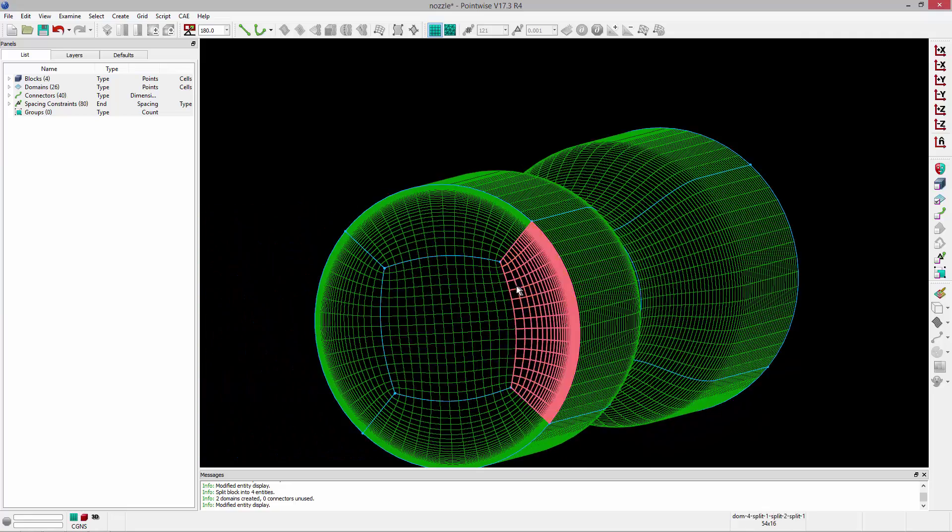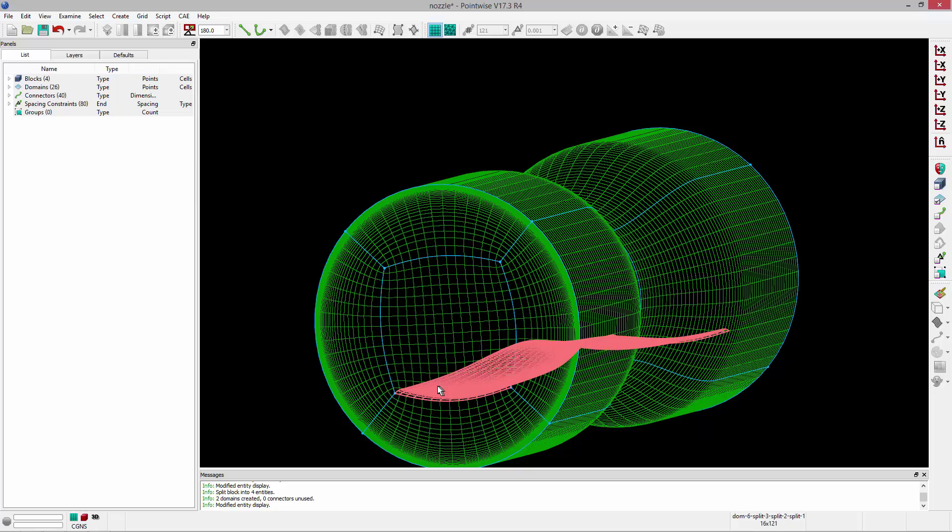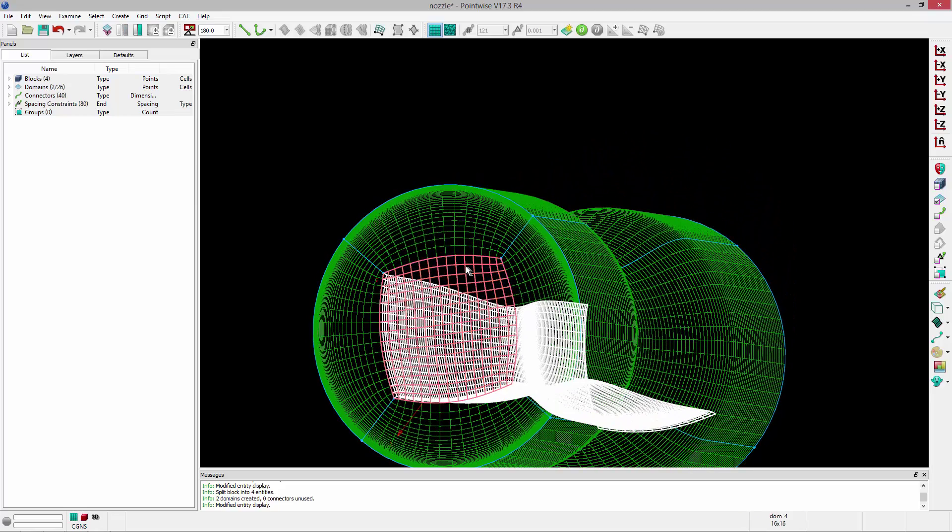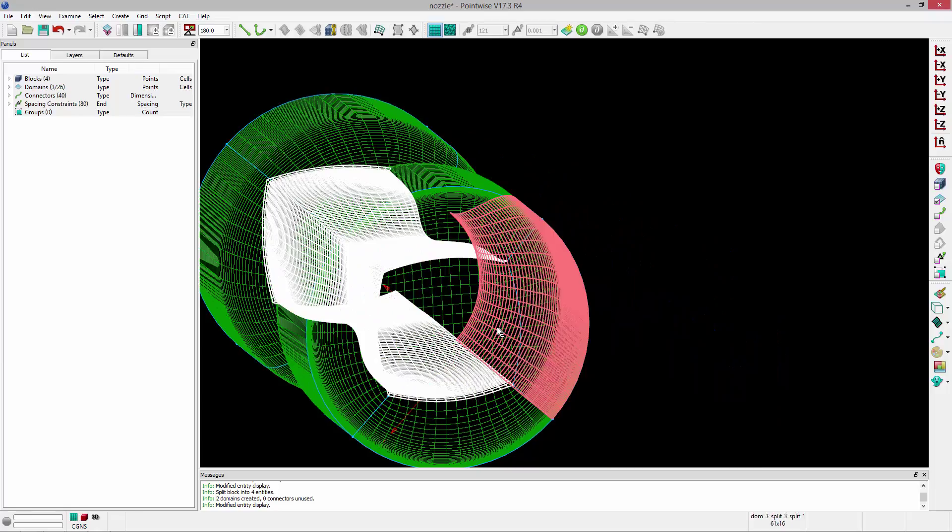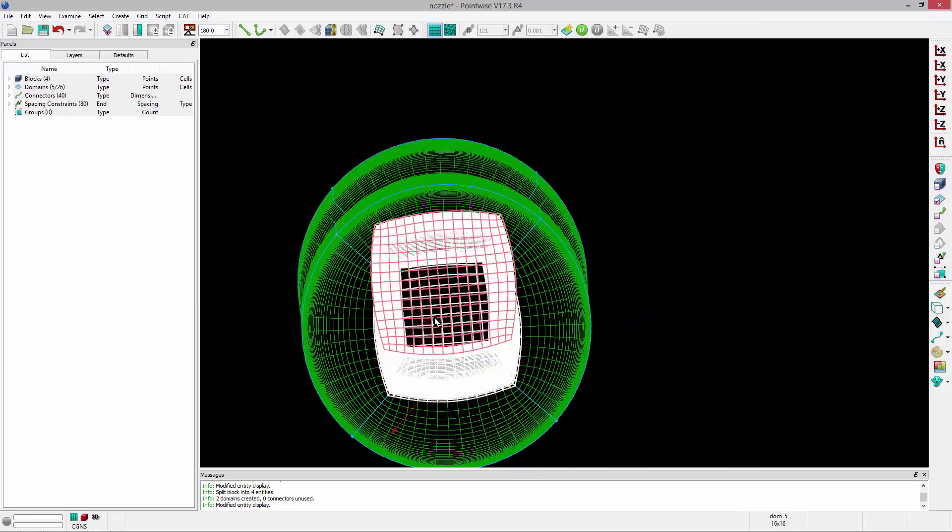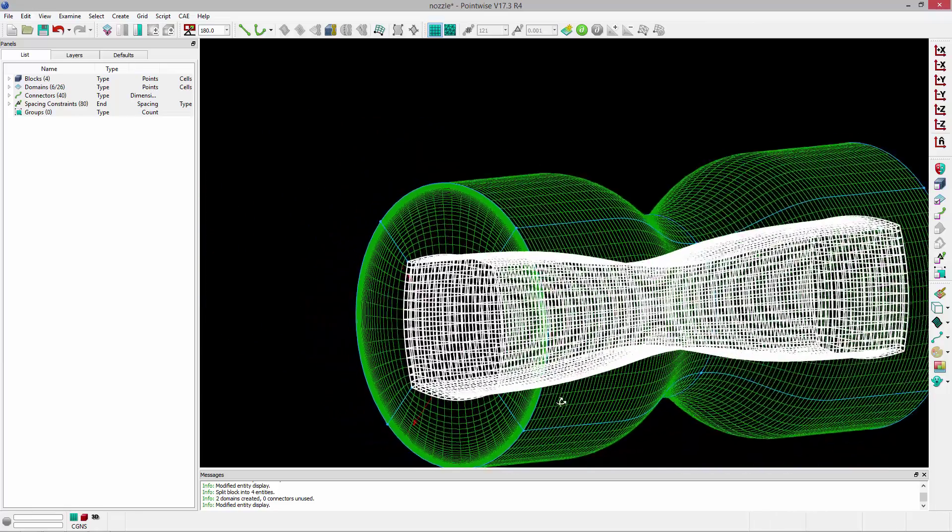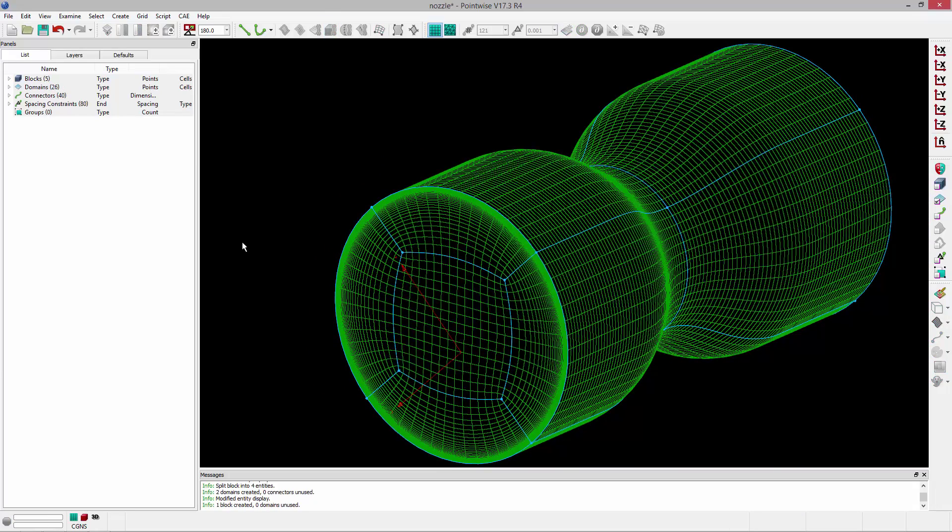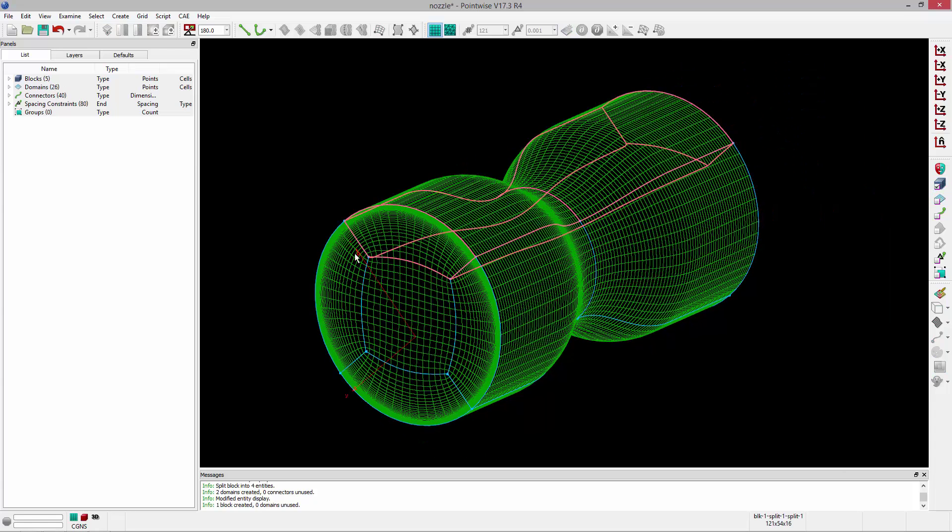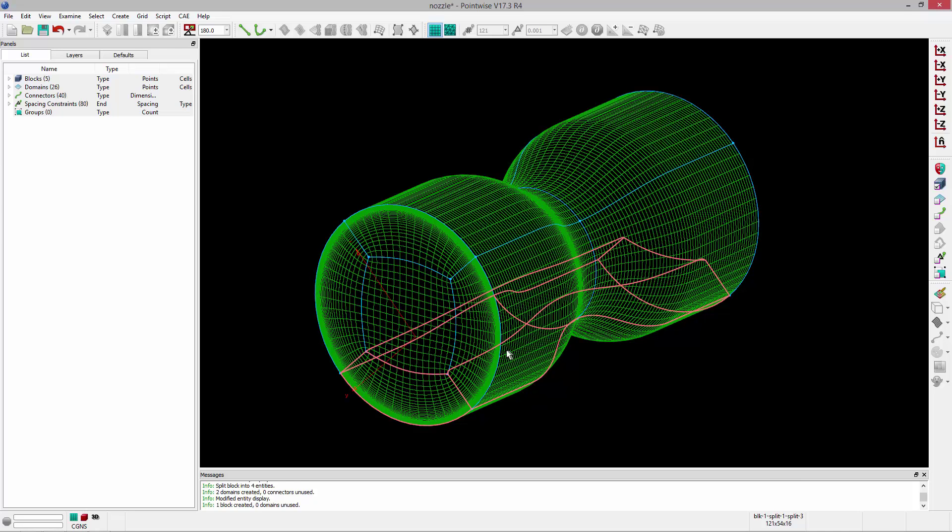Okay, so now I'll build my center H block. So I'm going to select the domains on the inside. And then I'll select my two cap domains. So those are my six domains. And then click Assemble Blocks in the toolbar. Now I have my core block and then my four outer blocks. And this is, again, an OH topology or also known as a butterfly topology. So I've got my inner core and then the O grid around the outside.